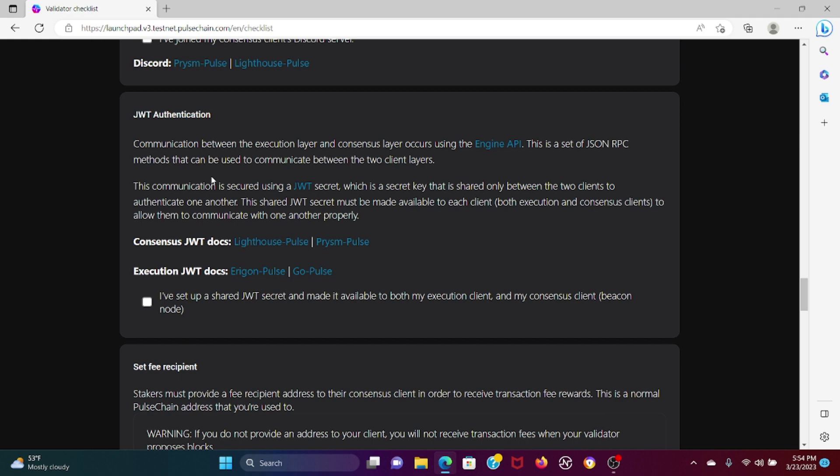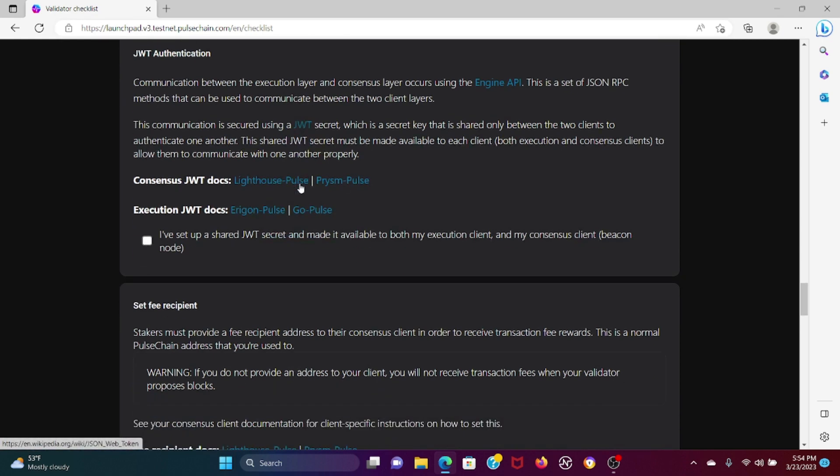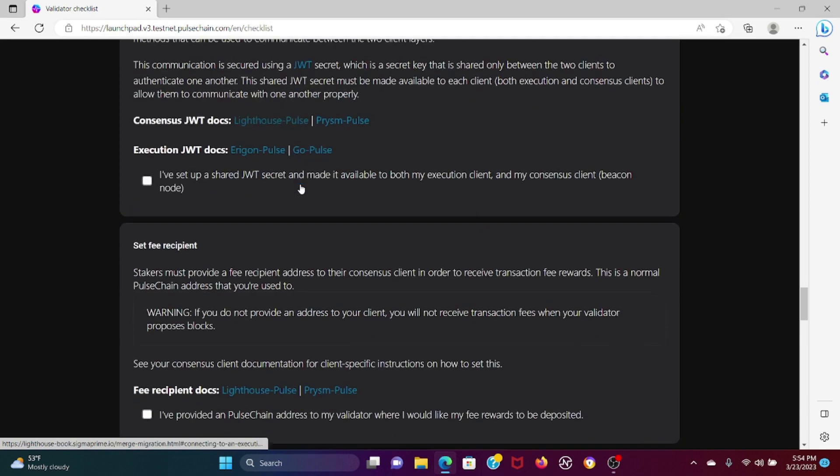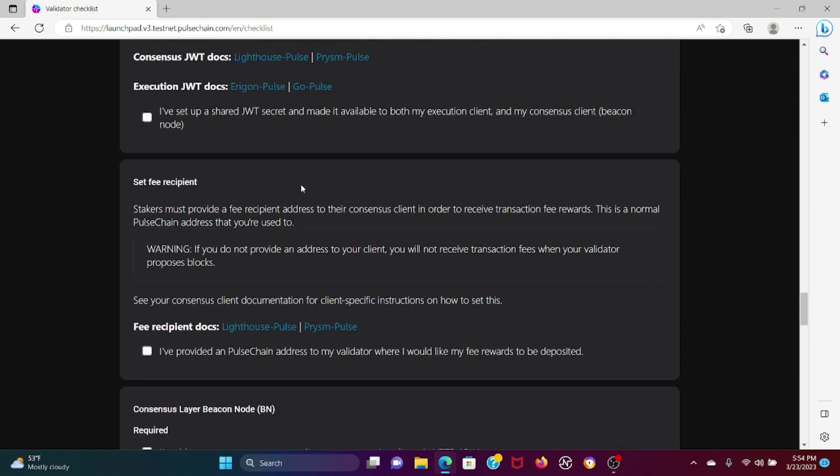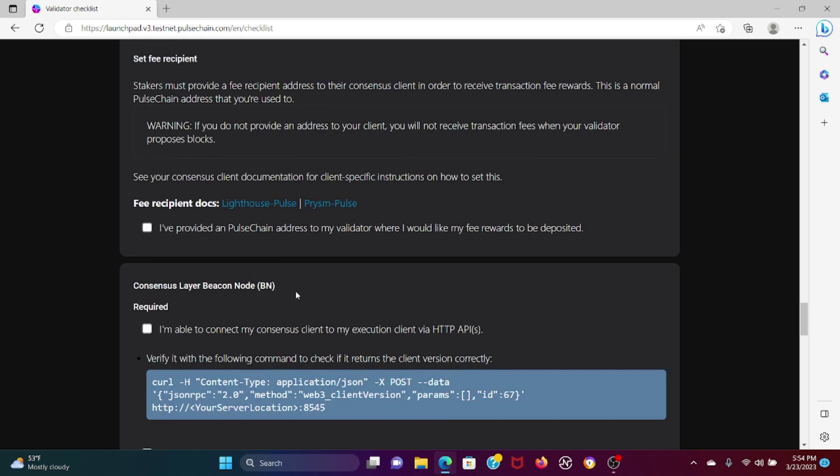Then you have the JWT authentication. Again, this is not something that I'm well adept in, I will say with humility. I would read these documents as well and I'm going to put this website right here in the description. I'm just showing you guys, I'm just reading this along for you. Set fee recipient.